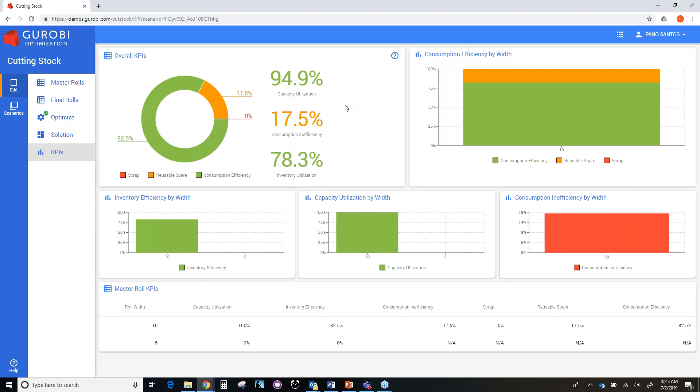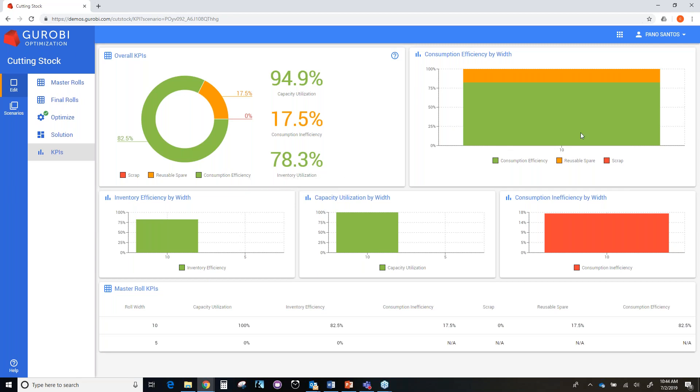We have two more KPIs. One is called the capacity utilization. The capacity utilization KPI measures how many master roles are consumed respect to the on-hand and procure roles. In this particular scenario, we have a capacity utilization of 94.9%. Another KPI is the inventory utilization, which is similar to the capacity utilization. But in this case, we only consider the material of a master role consumed to satisfy the amount of final roles. So in this scenario, we have an inventory utilization of 78.3%. We have other KPIs that we can calculate by each type of master role, but I am not going to discuss it at this point.